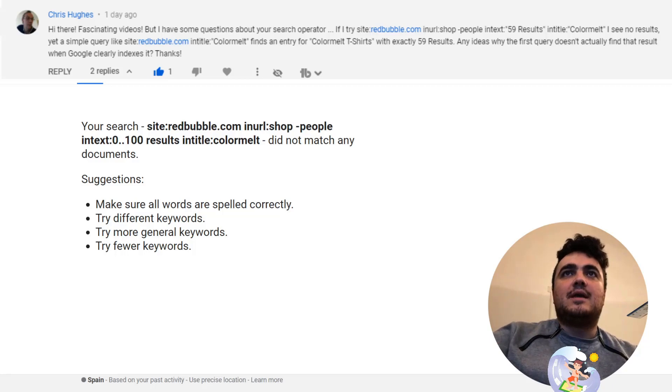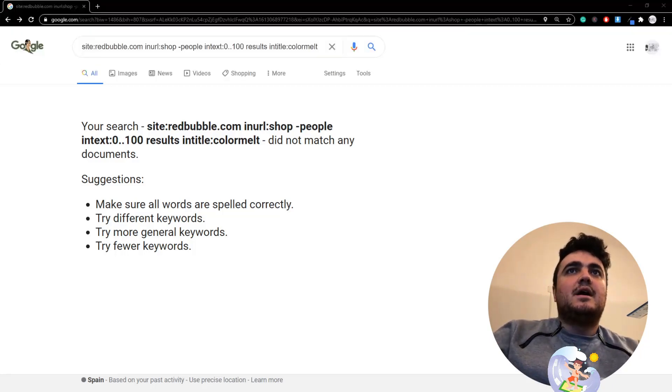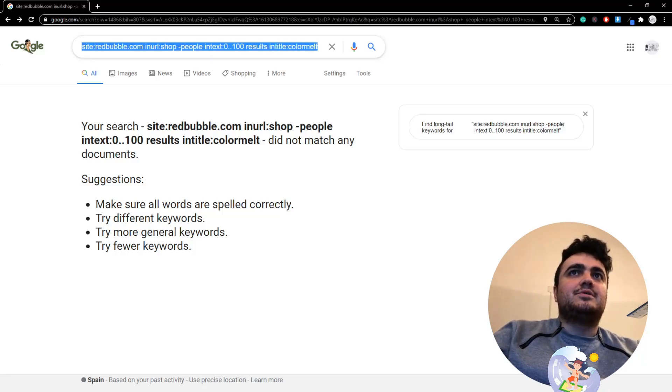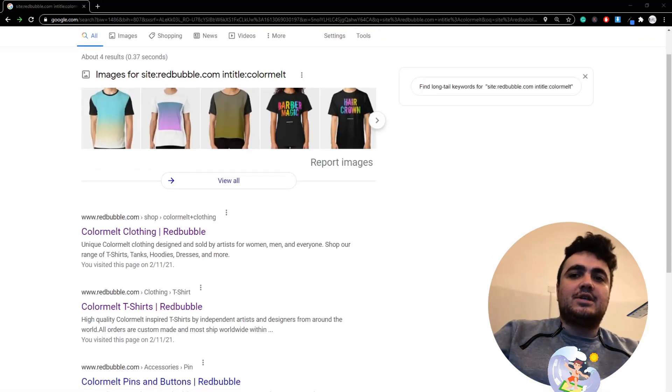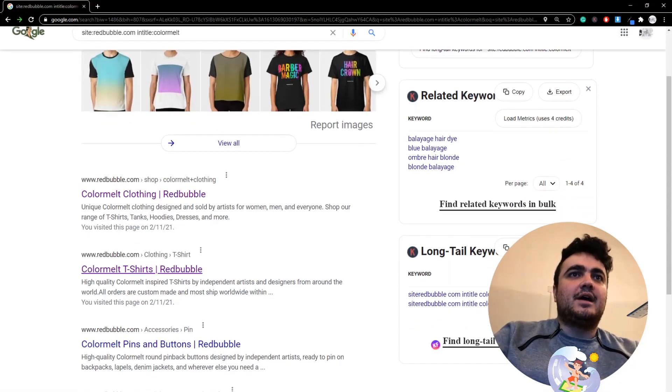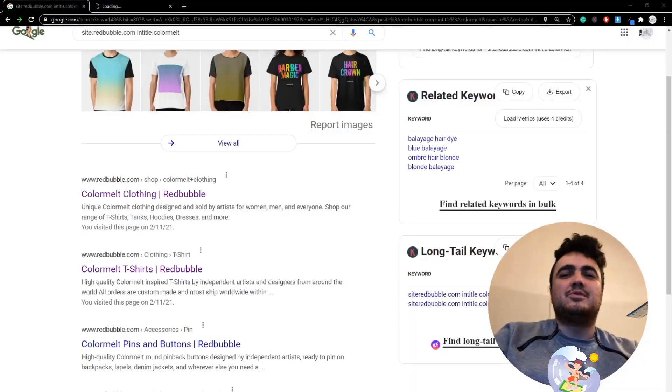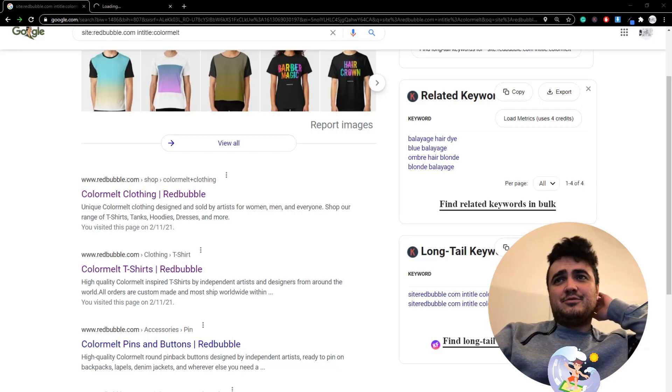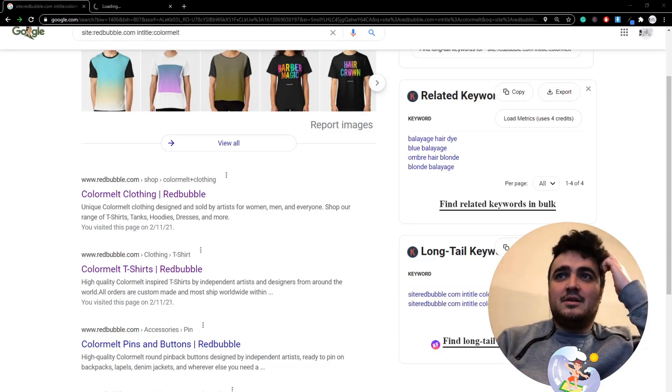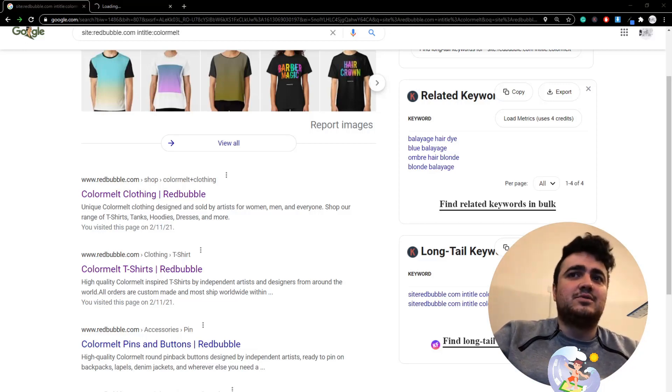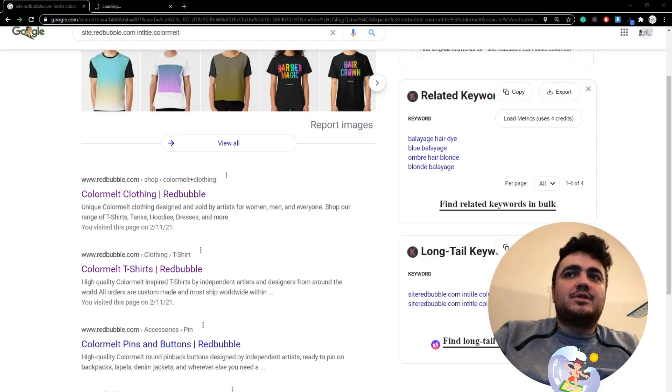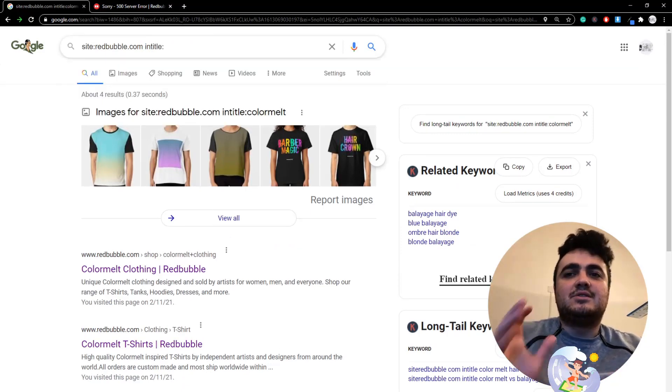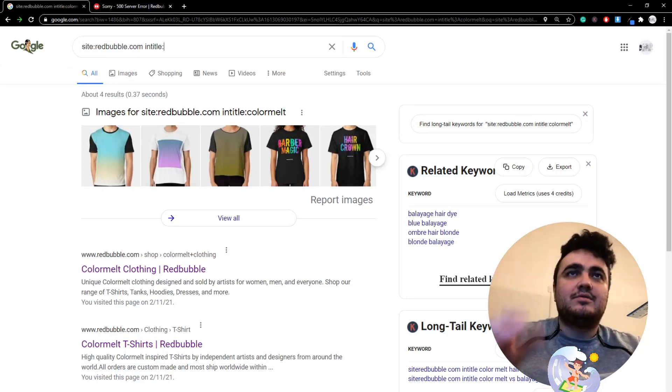Let me first remove this comment so you can see. This is the search operator I used. If I simply delete the specifics, you can see what Chris said is right. I can't actually load this because Redbubble is not loading at the moment, which I really hope they fix as soon as possible. This got me thinking, maybe my search operator method is not perfect.